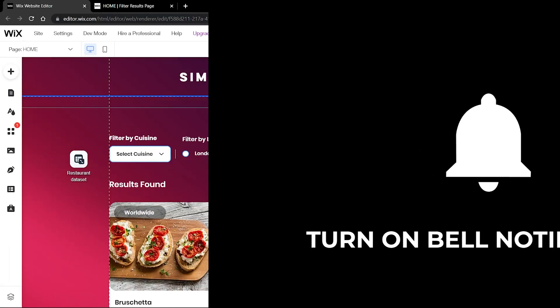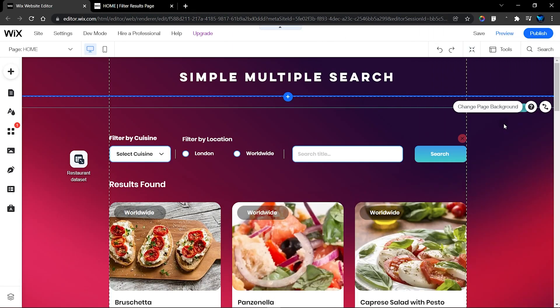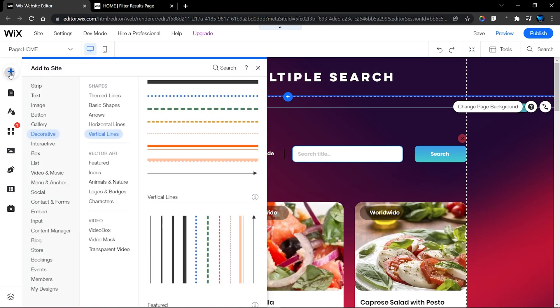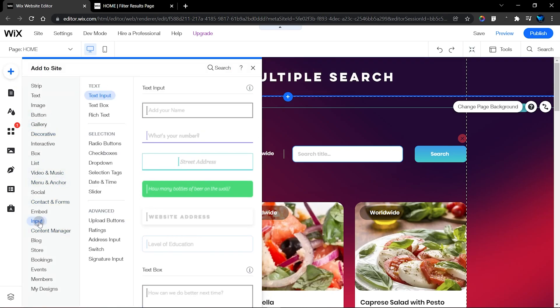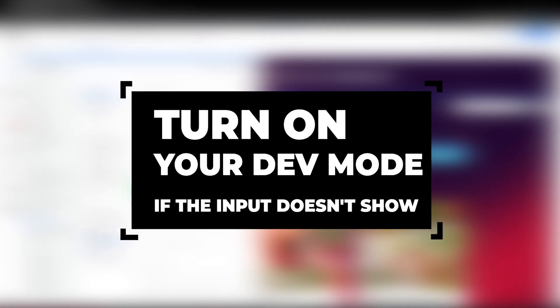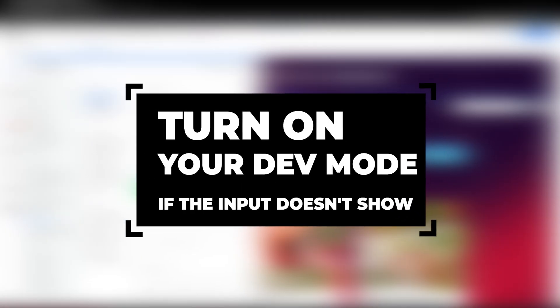So let's jump into the editor. First of all, you want to set up your filter elements if you haven't done so. If you already have your filter and multiple elements you want to use, this is where you'll place them. If you want to add more items or use different elements for this feature, you can head to the input section and find a number of input elements you can use to filter.